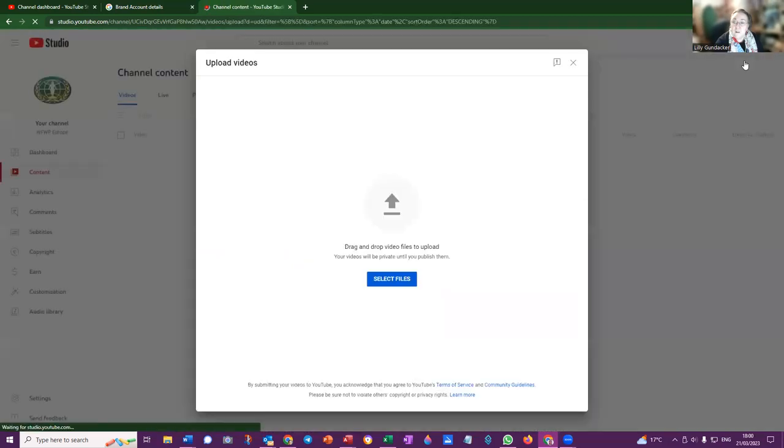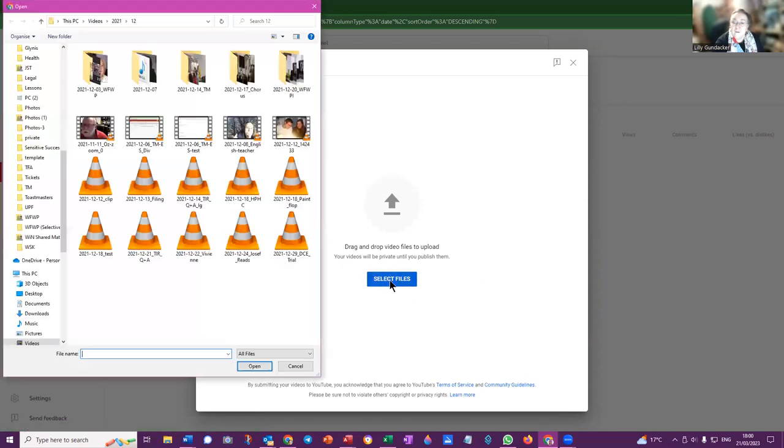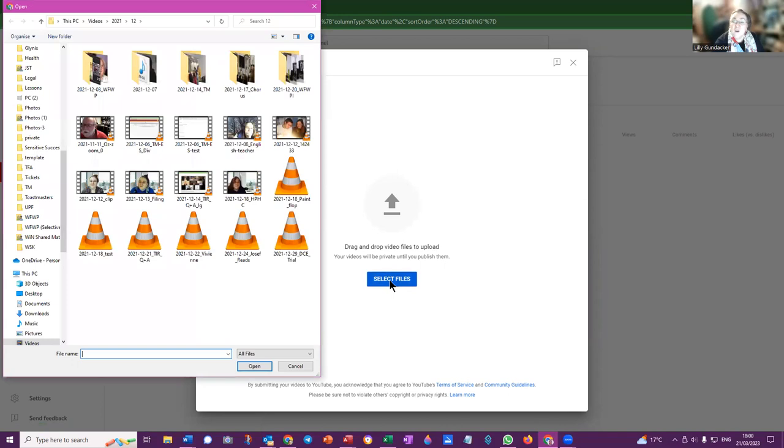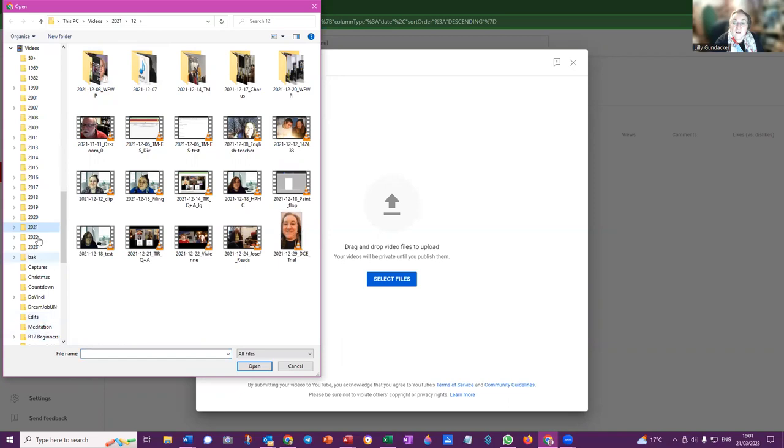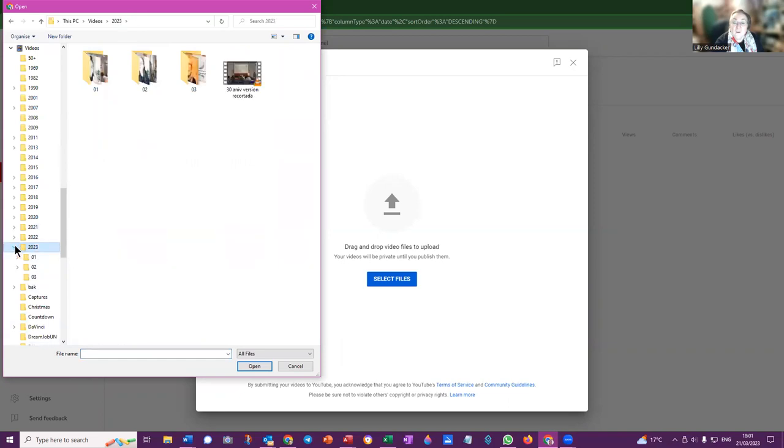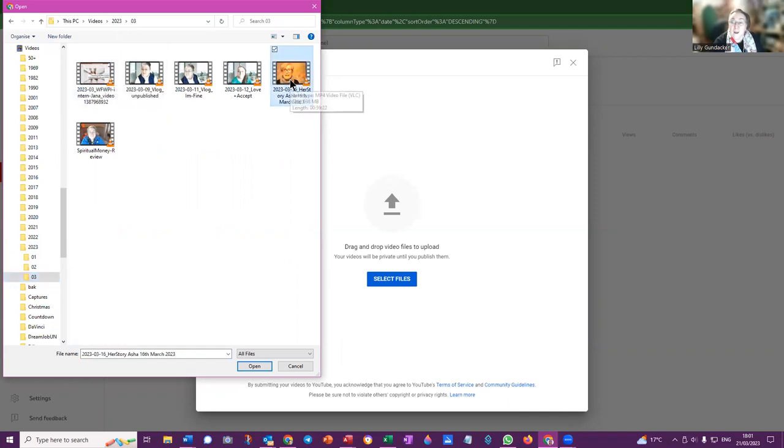Upload video and then you have to select the video that you want to upload. If you want to select your files, then you go to where the file has been saved. So we go to wherever the file is, you select the file that you want to upload.